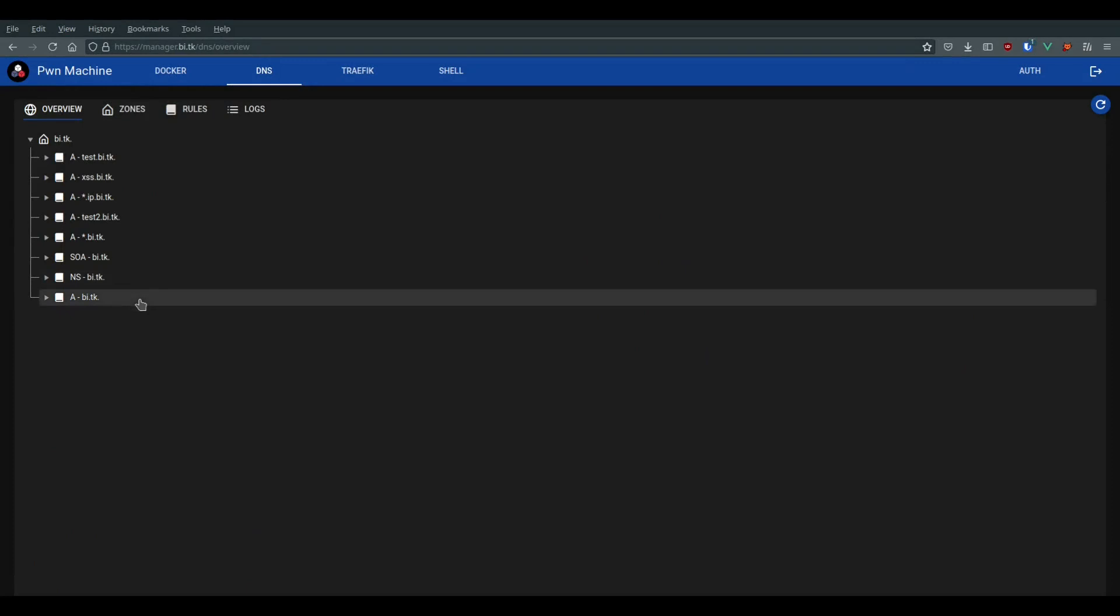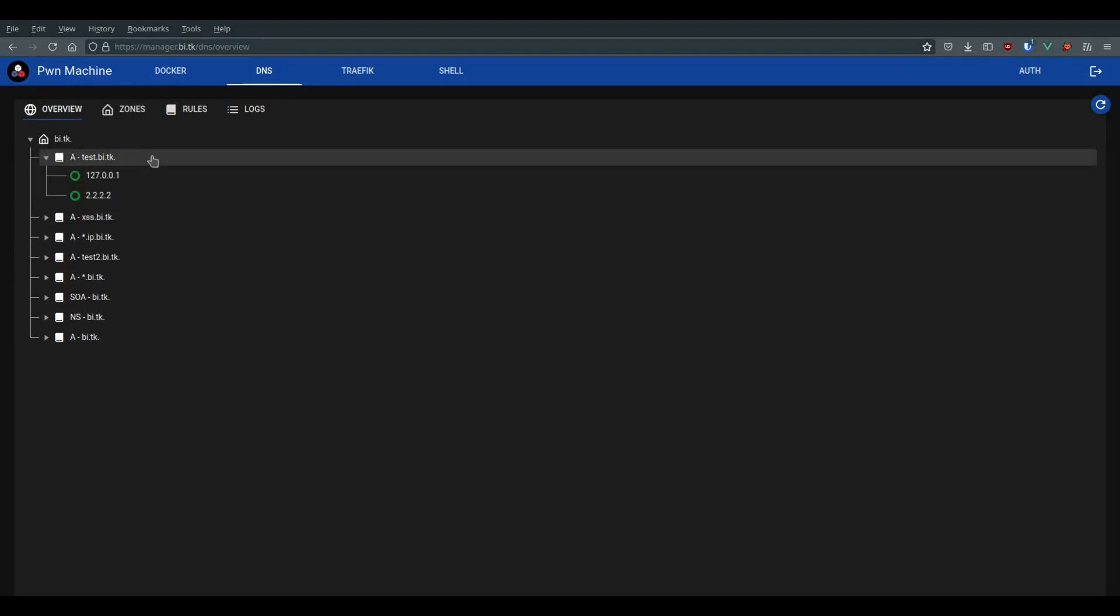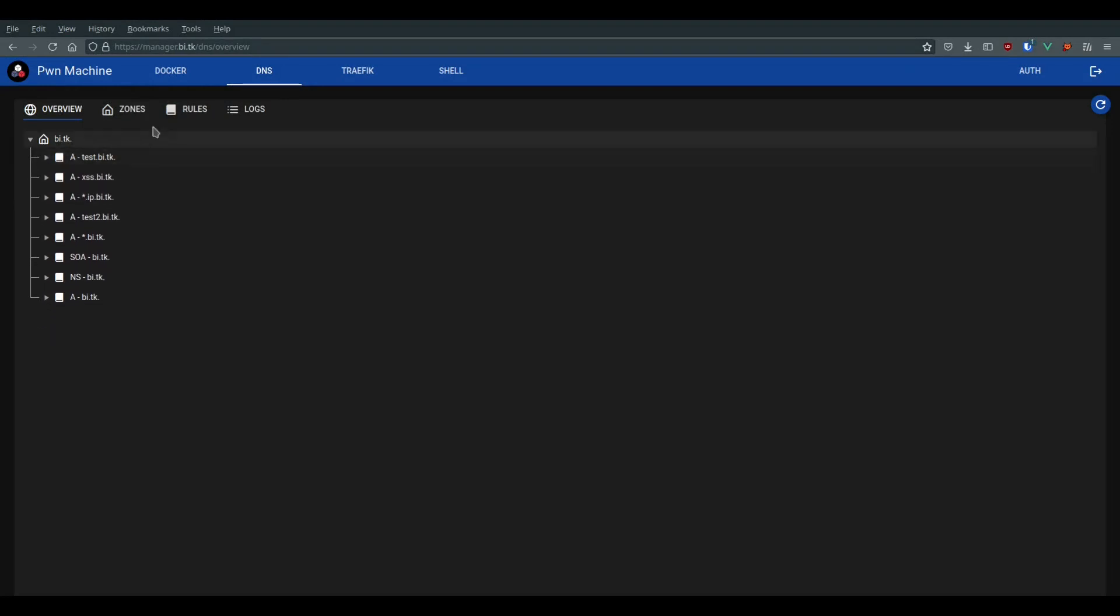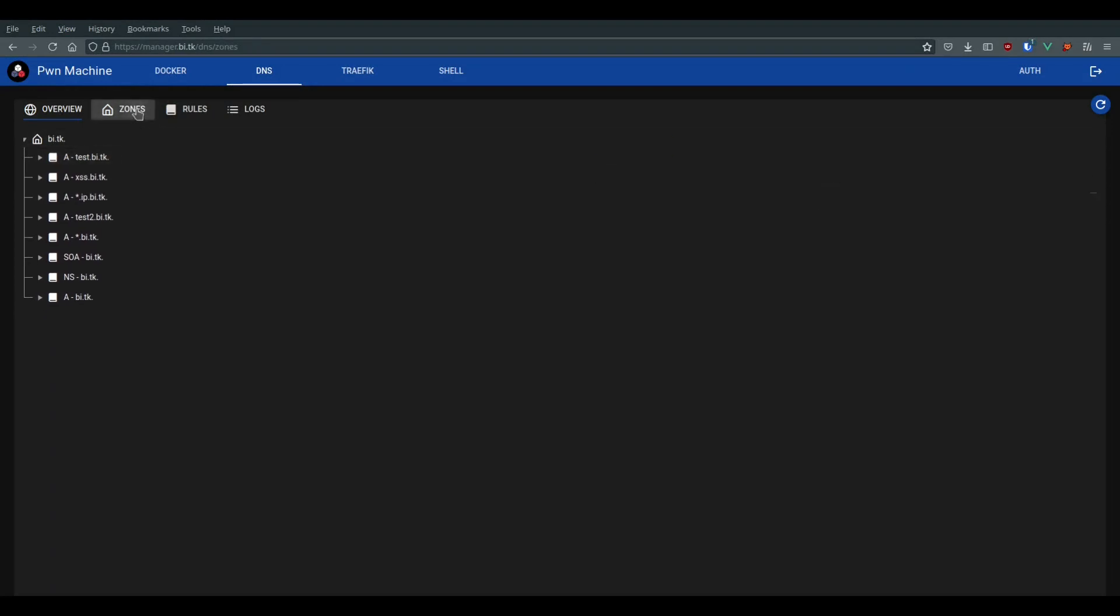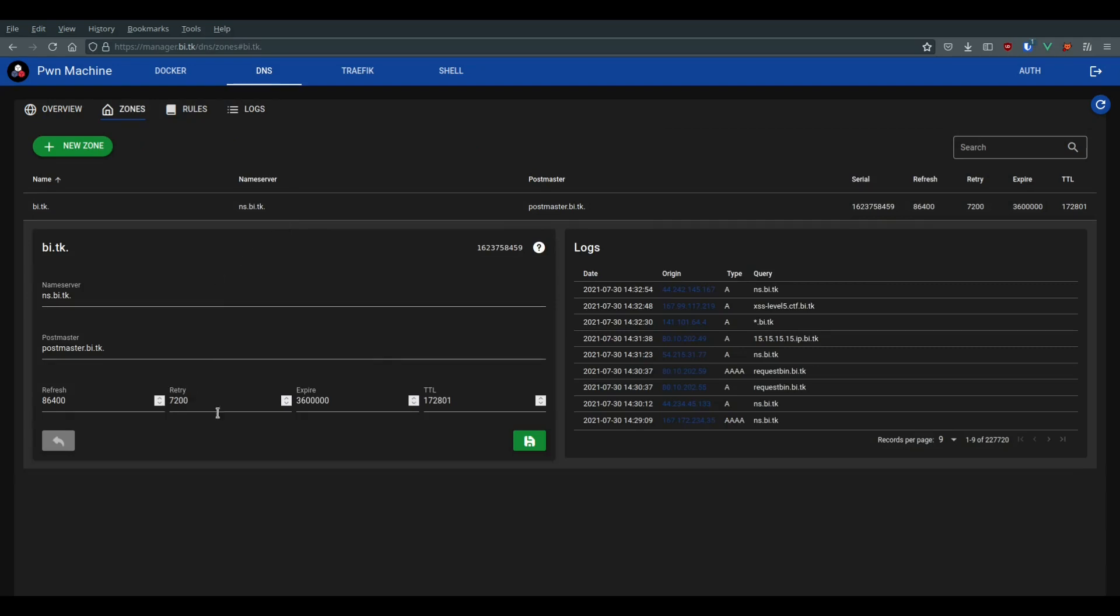With PowerDNS, you can create custom records, for example, from google.bi.tk to localhost. You can also use a Lua recall, for example, with a DNS rebinding or zip.io.